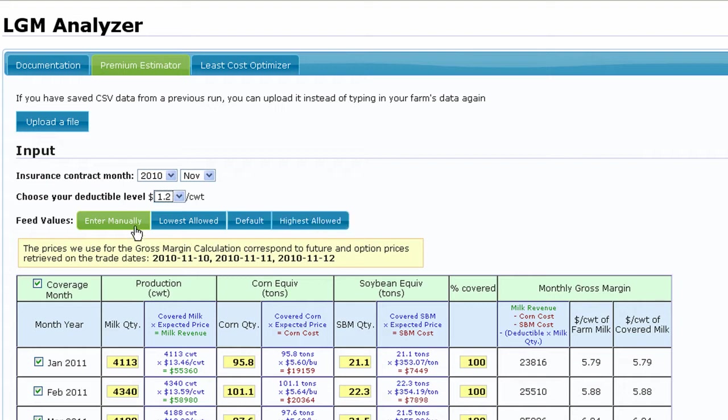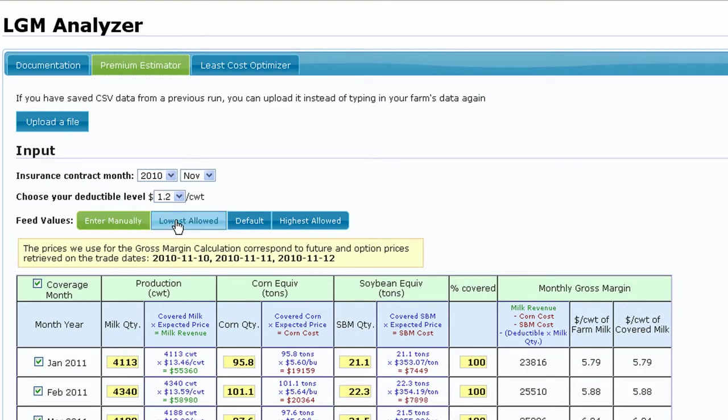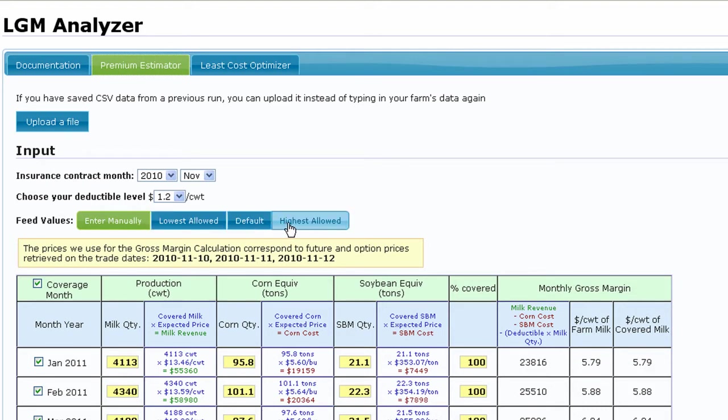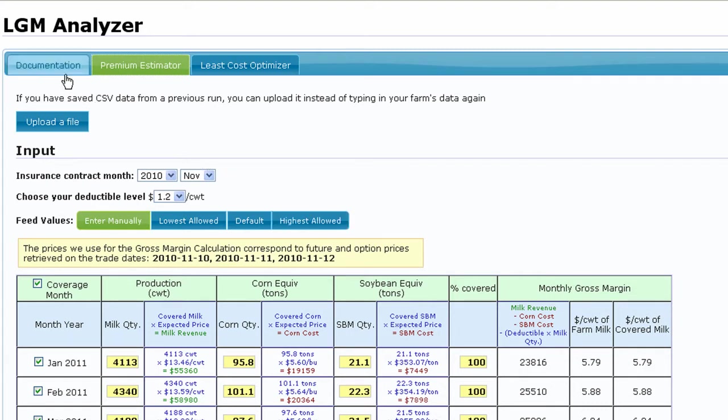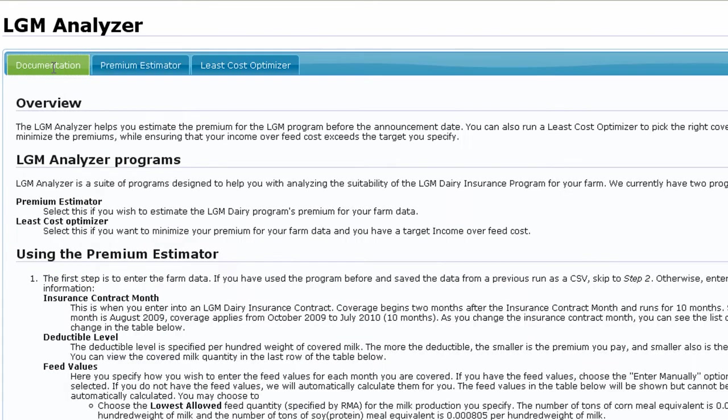Selecting the Enter Manually button will give you full control of the amounts used by the module. For those of you who opt for less customization and fewer inputs, choosing minimum, default, or maximum corn and soybean meal feeding rates may be desirable. If you need more information, the conversion rates for each choice are listed in the Documentation tab under the Feed Values subheading.